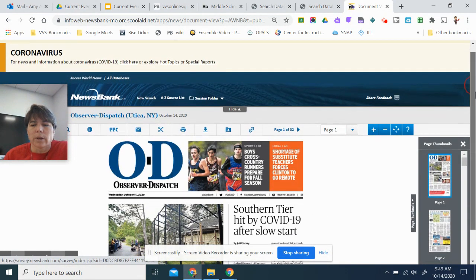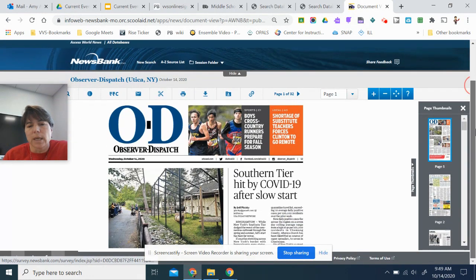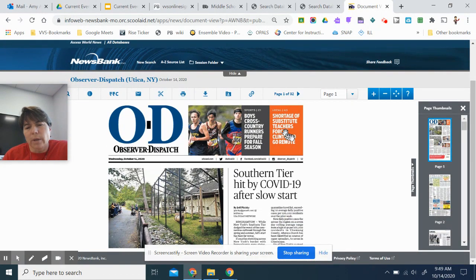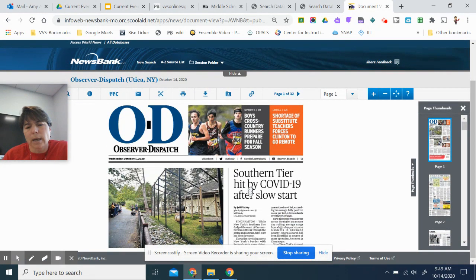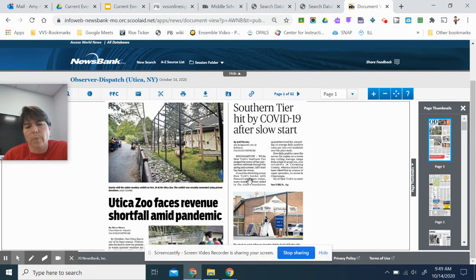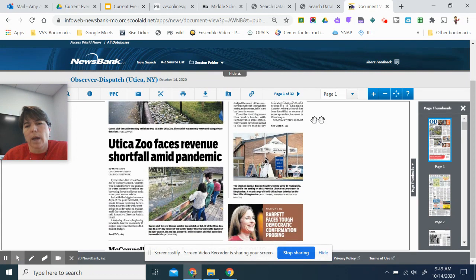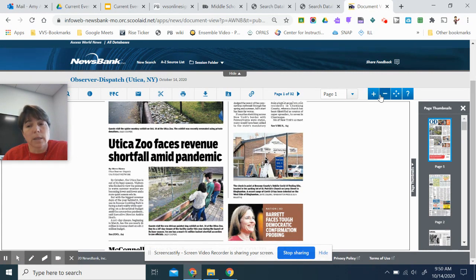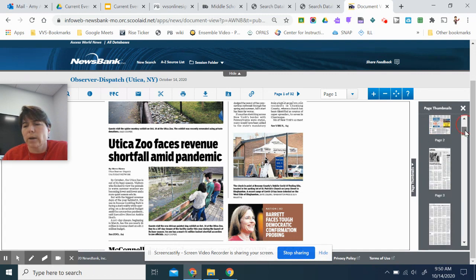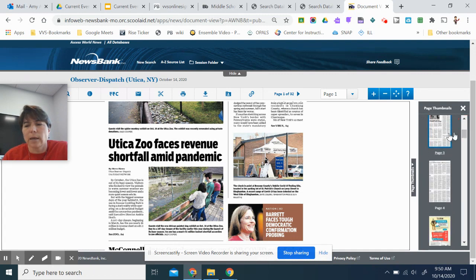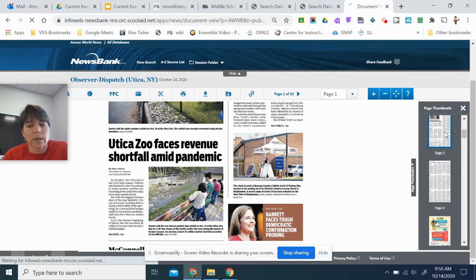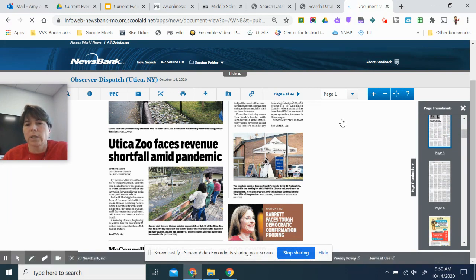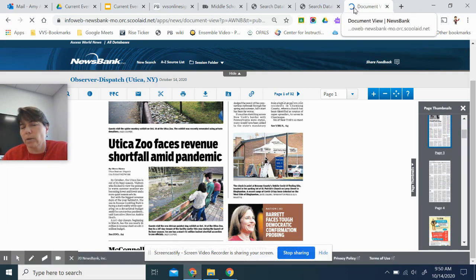So here's what we see. Now when I have my little hand, I can scroll up to see the rest of the paper. I can use the plus and minus buttons to zoom in and out. I can also use the thumbnails here on the right-hand side to jump to different pages of the paper.